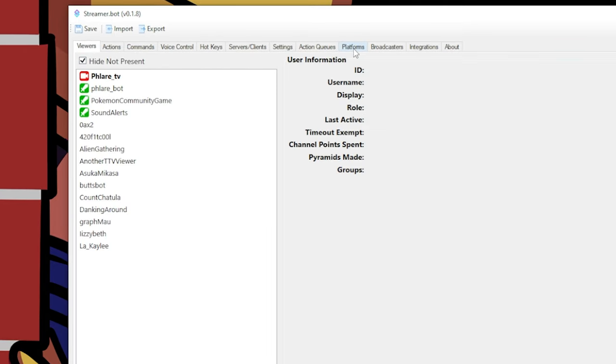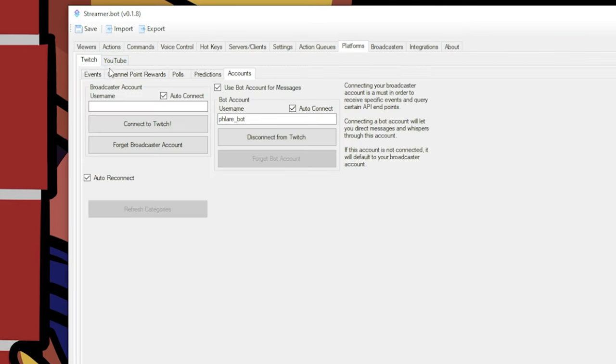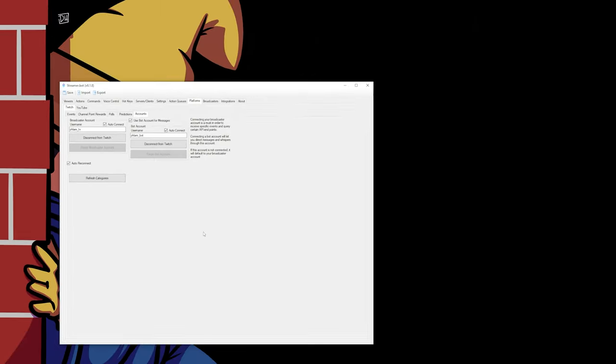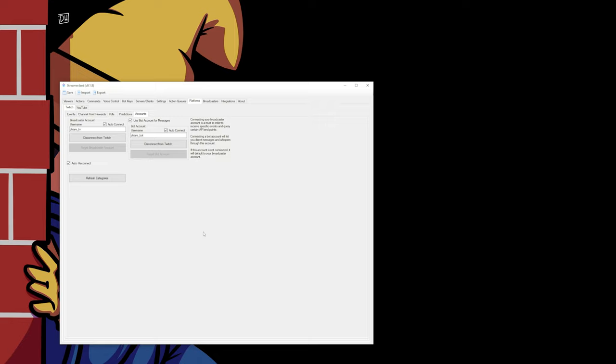You can go into Platforms, Twitch, and Accounts here. It retained my bot account, but needs a new connection to my main broadcaster account because it needs new permissions. It may pop up your browser and ask you to authorize again, or it may not, if you've already done that recently.